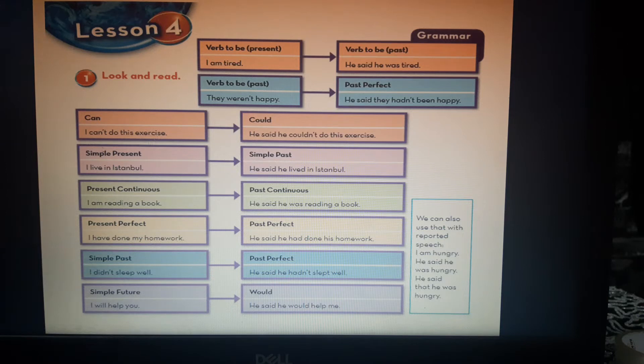For example with modals: 'can' becomes 'could' and 'can't' becomes 'couldn't'. For example: 'I can't do this exercise' becomes 'He said he couldn't do this exercise.'